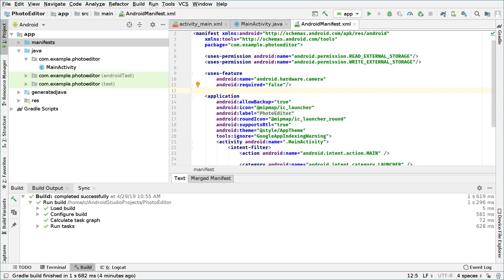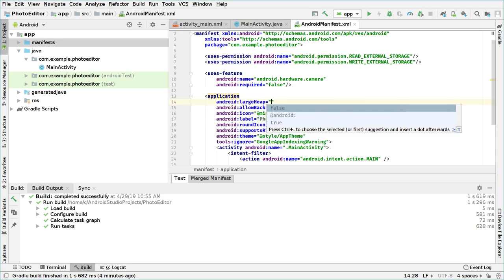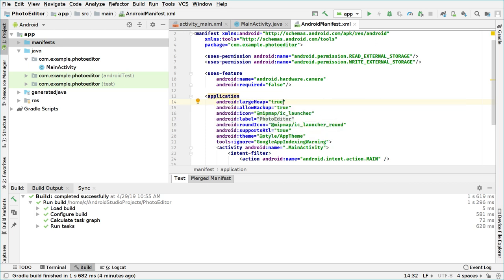In the application tag, we will also set 'largeHeap' to true, because we will be storing bitmap data in our Java heap, and it needs to be large enough to handle that. So that's basically how we set this.